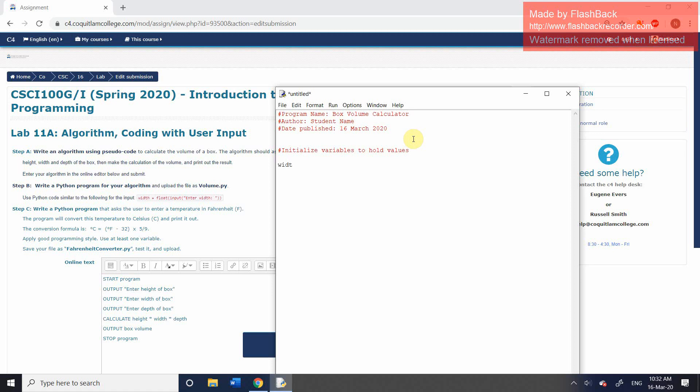We're going to set up our first variable. Our first variable, I'm going to give it the descriptive name of width. This is the location where we are going to store whatever value the user types in as the width of the box. So we have variable name, we have the assignment operator, the equals sign. And what we're going to do next is include another function. And this function is called the input function.